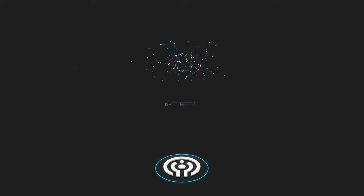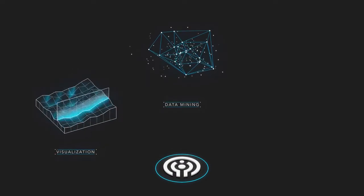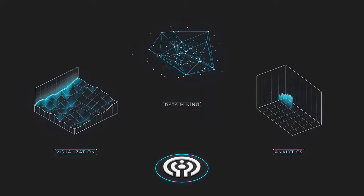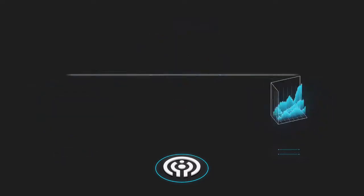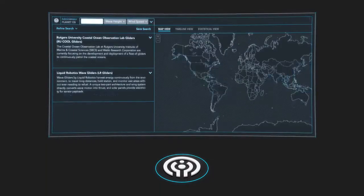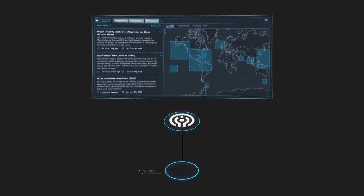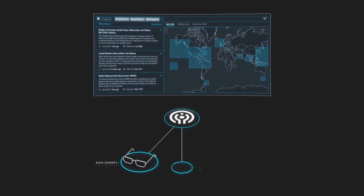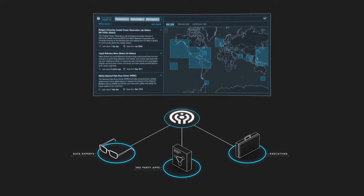Planet OS combines data mining, visualization, and analysis of large-scale datasets in an interface that can be easily used by data professionals, executives, or with third-party applications.